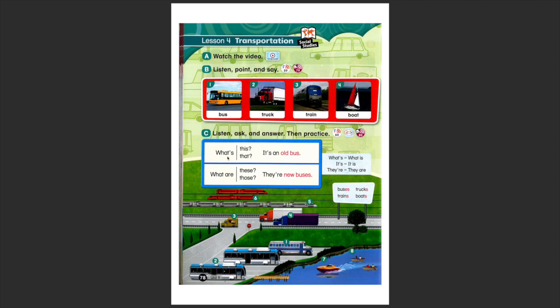So for number one, what is this? It's an old bus. What are these? They are new buses.